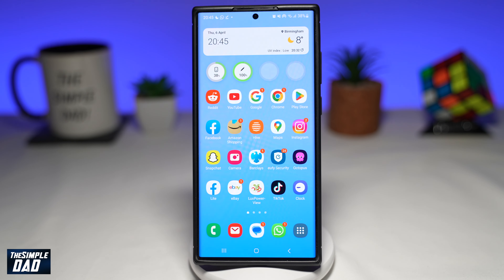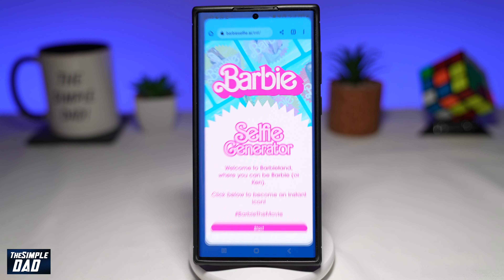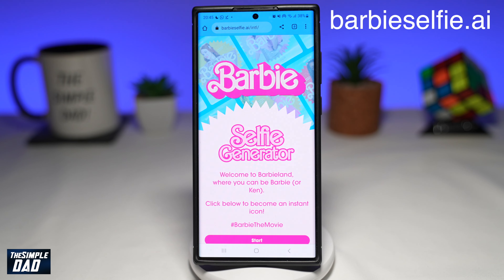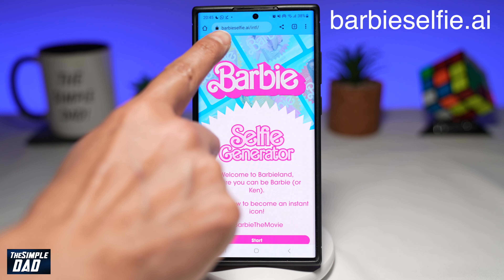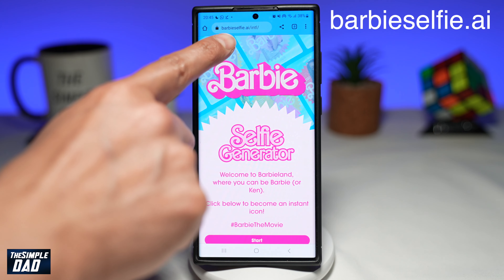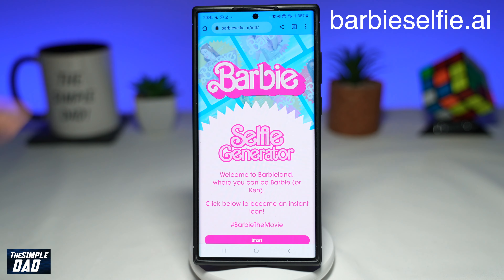First, go ahead and open up Chrome. On Chrome, navigate to barbieselfie.ai. I'll put this link in the description down below so you can just click on it.